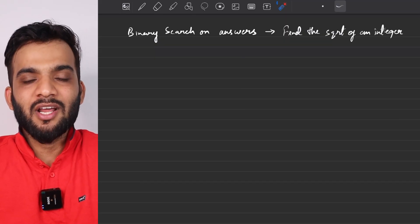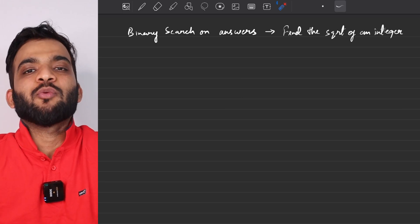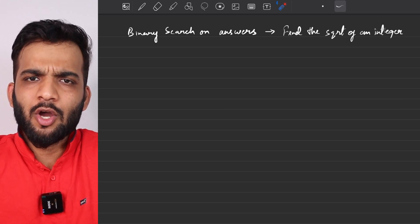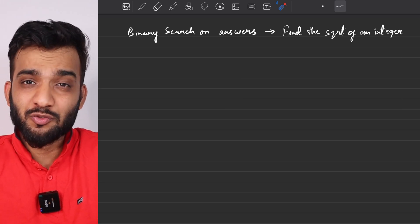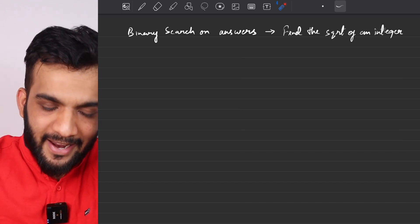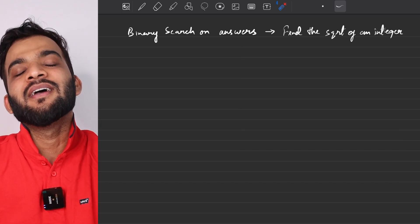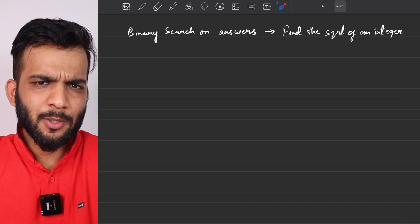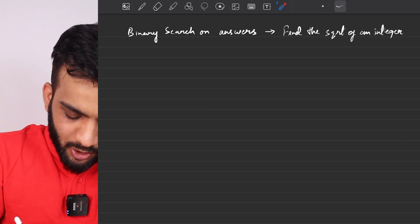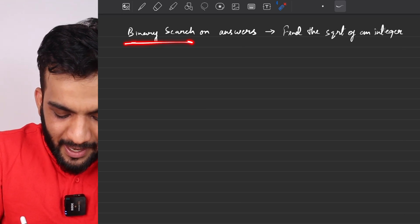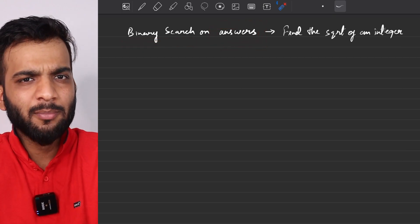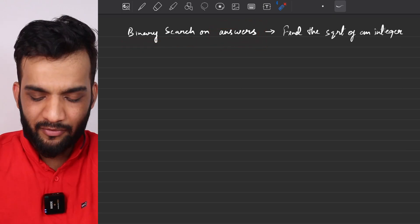Hey everyone, welcome back to the channel. We will be continuing with our binary search playlist, which is part of the Striver's A to Z DSA course. If you haven't checked it out yet, there's a link in the description. We will be starting off with the pattern: binary search on answers.